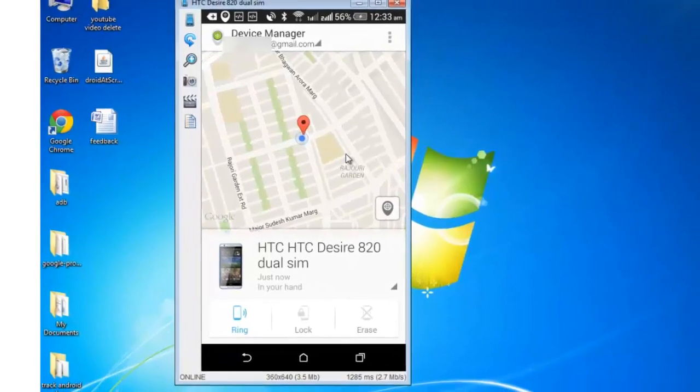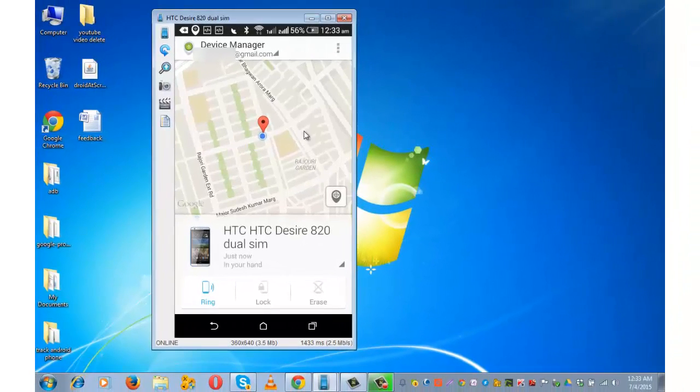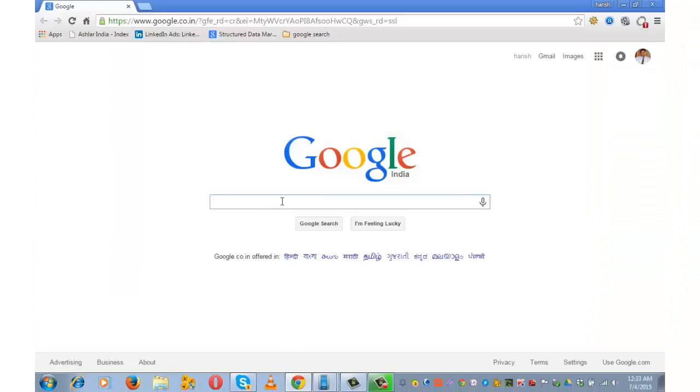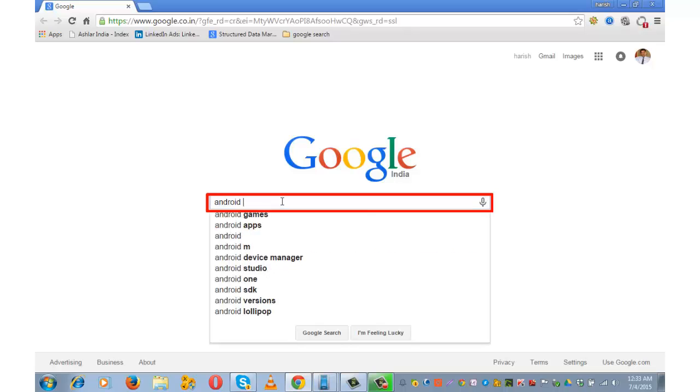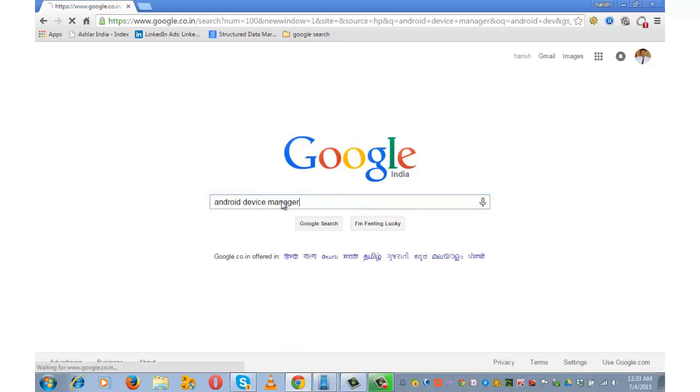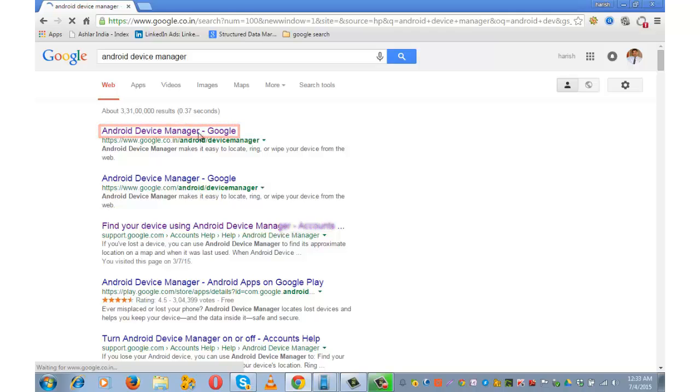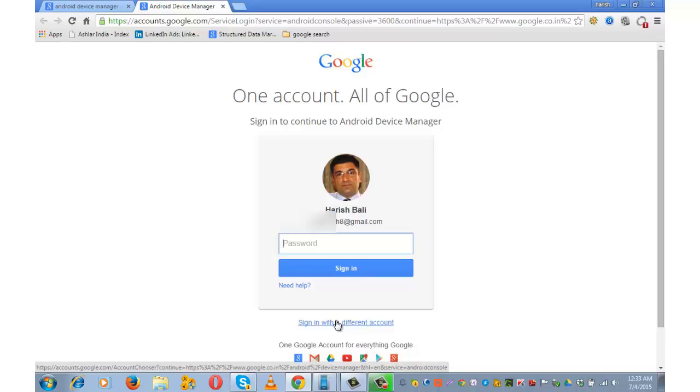You can also track your Android device on desktop. For that, open a browser. On Google, search for Android Device Manager. Open this link. Log in using your Google account credentials, the ones that you use on your mobile.